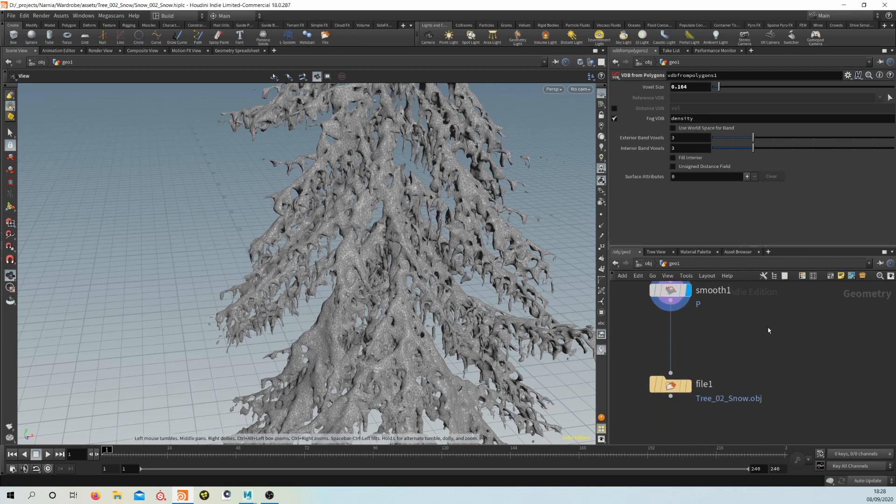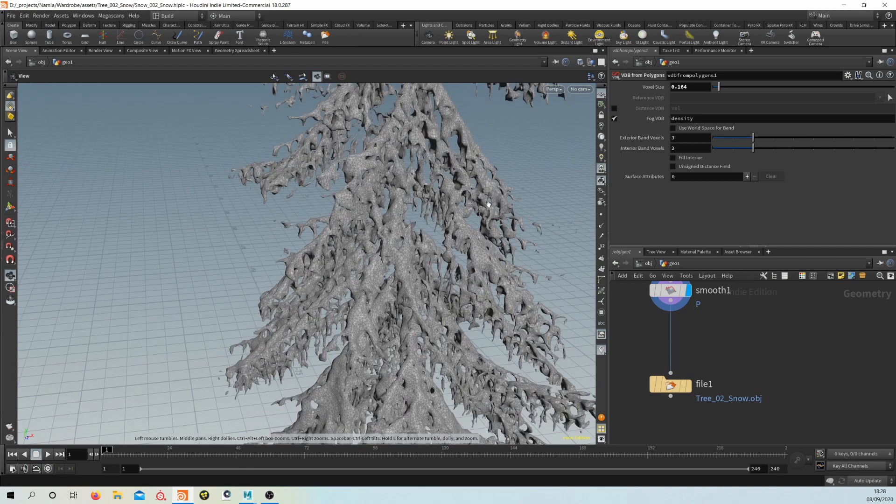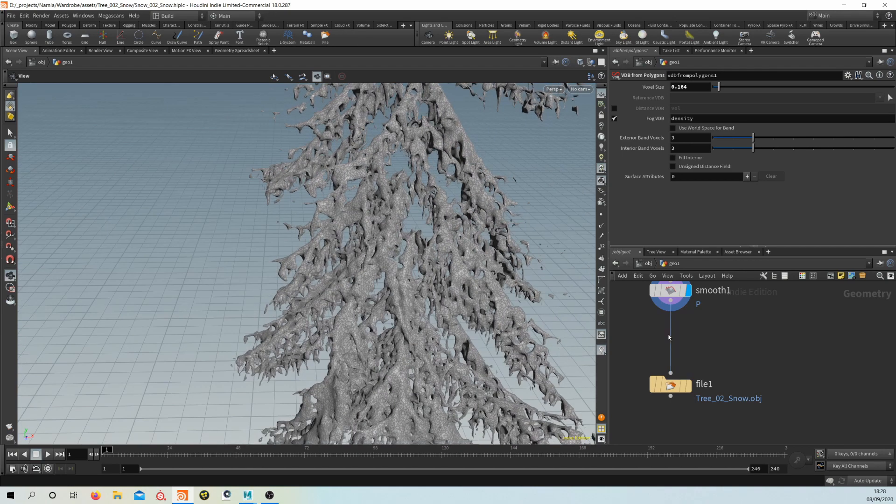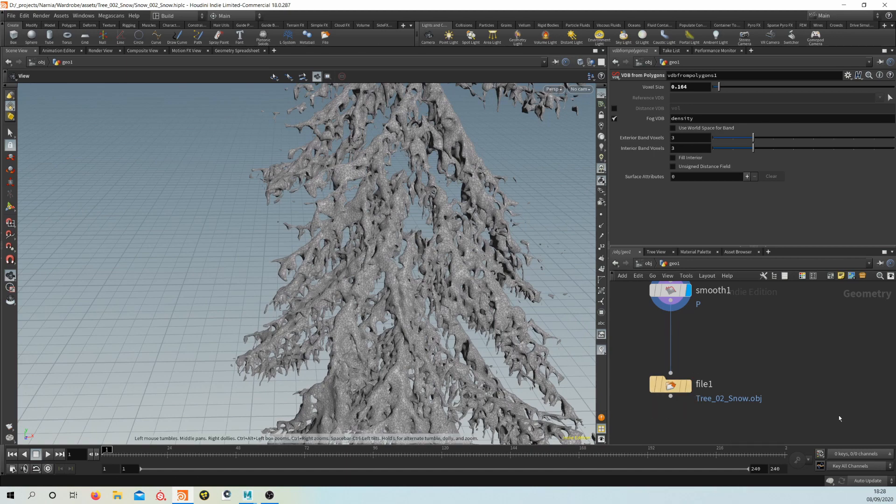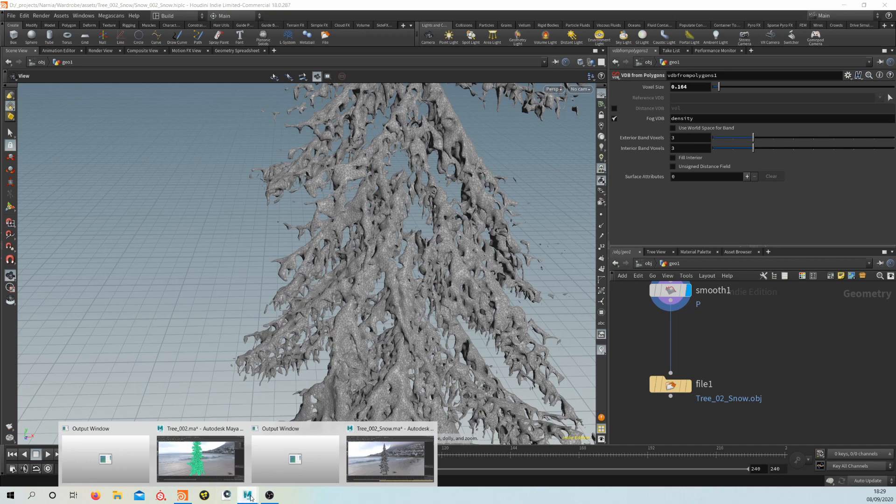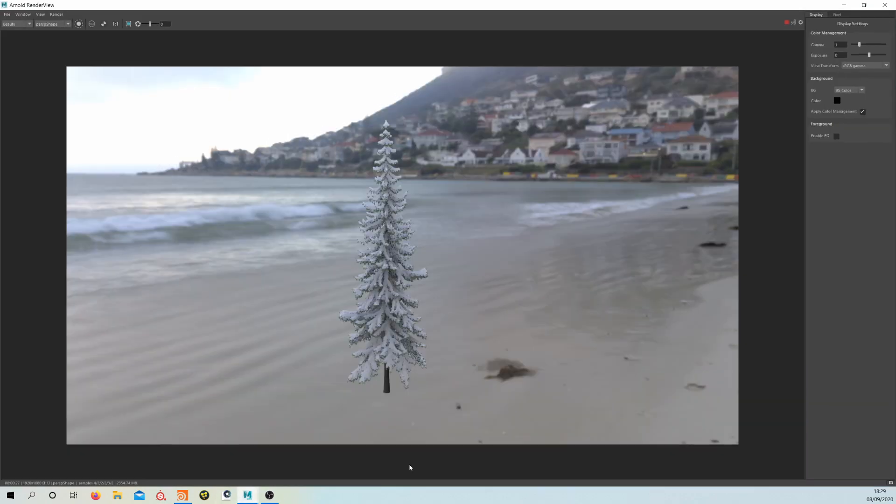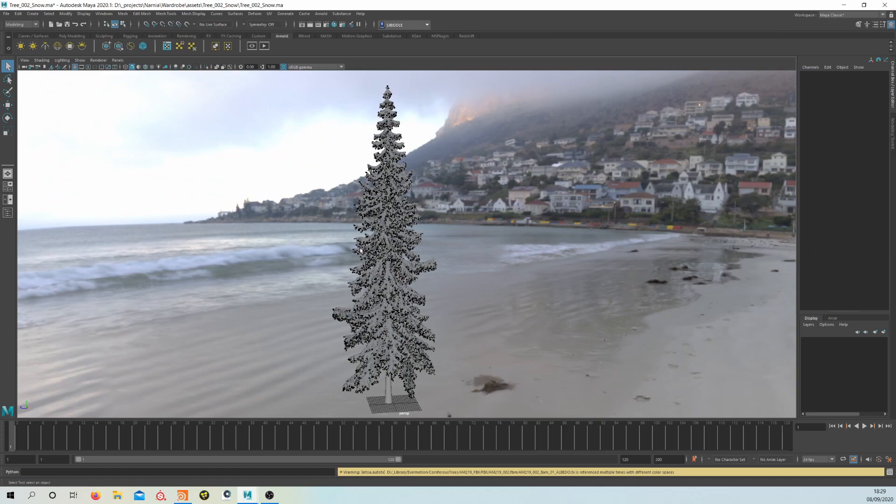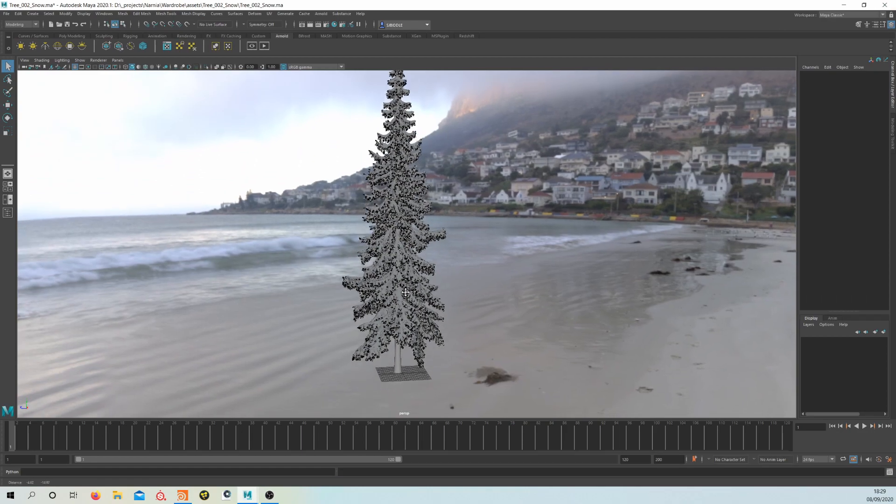So now we've got this kind of snow geo. Now we've written it out, we're going to jump back into Maya. I've got a Maya here which I have imported it to. We'll get to that render in a second.